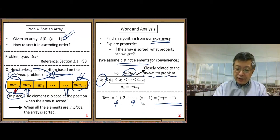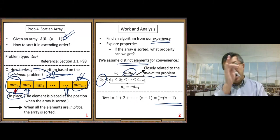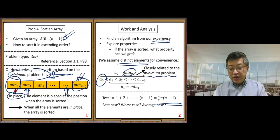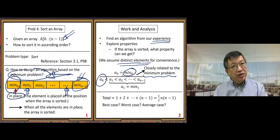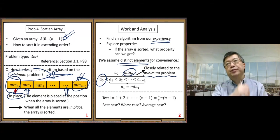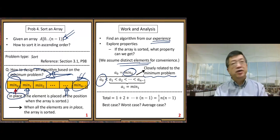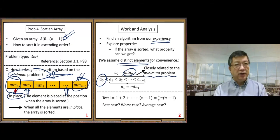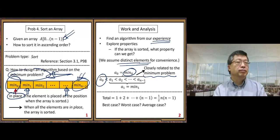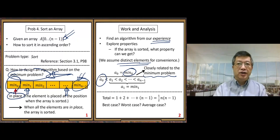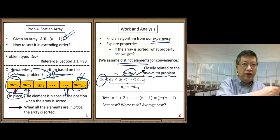After that, I may ask you a simple question: what is the best case, worst case, and average case for this selection sort? The answer is very simple, so you can think about it. I will talk about this answer later. Let me finish this video here.